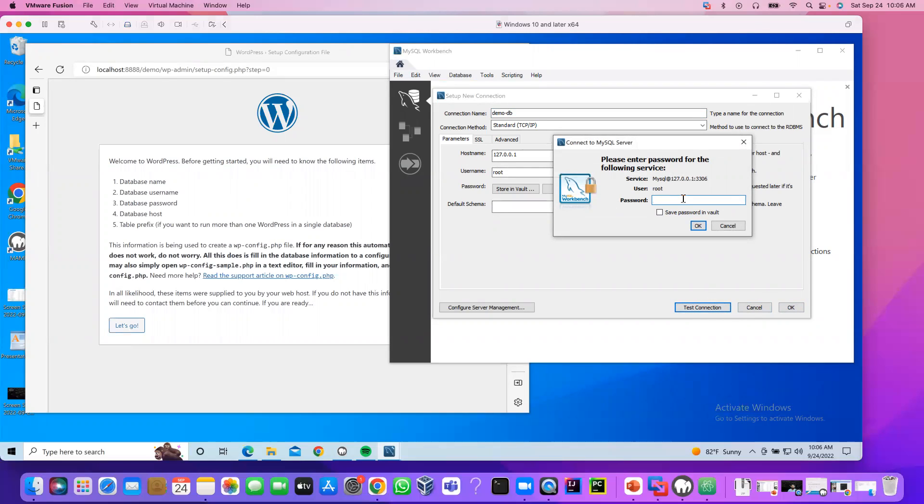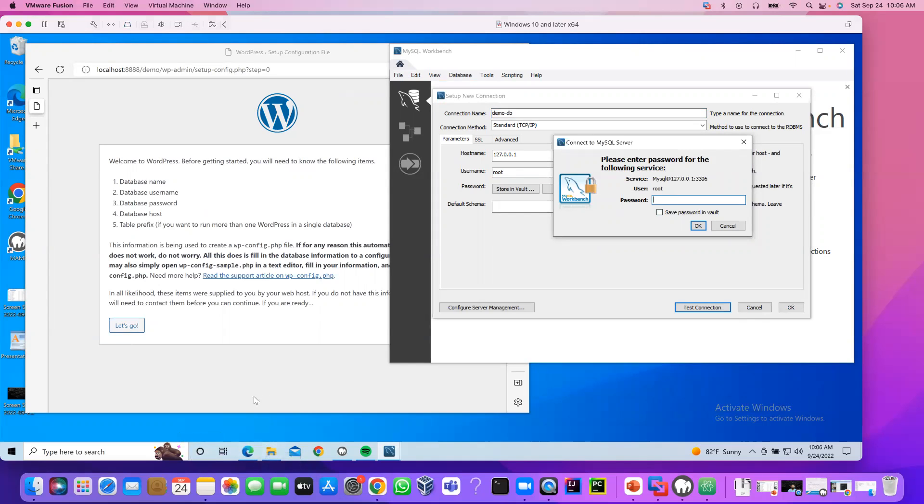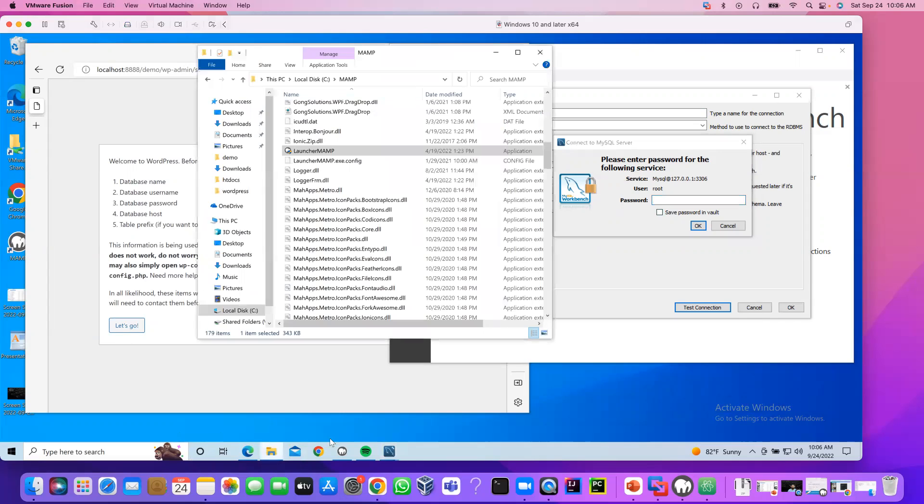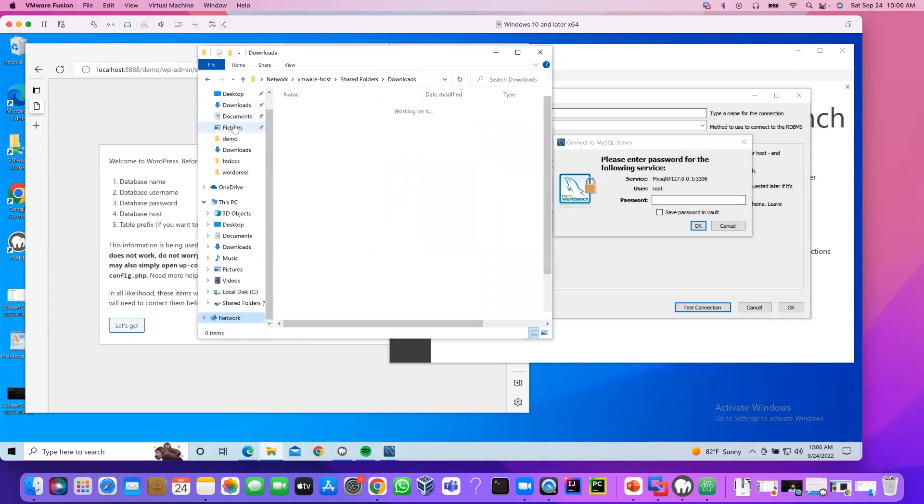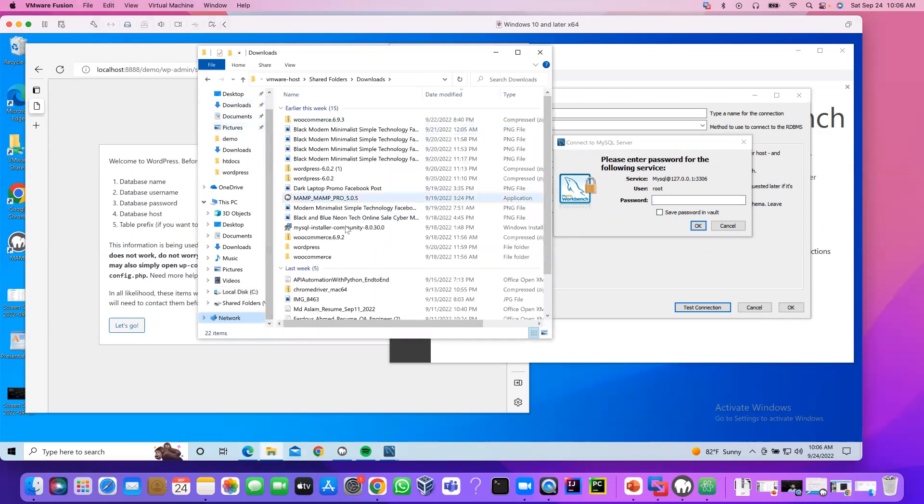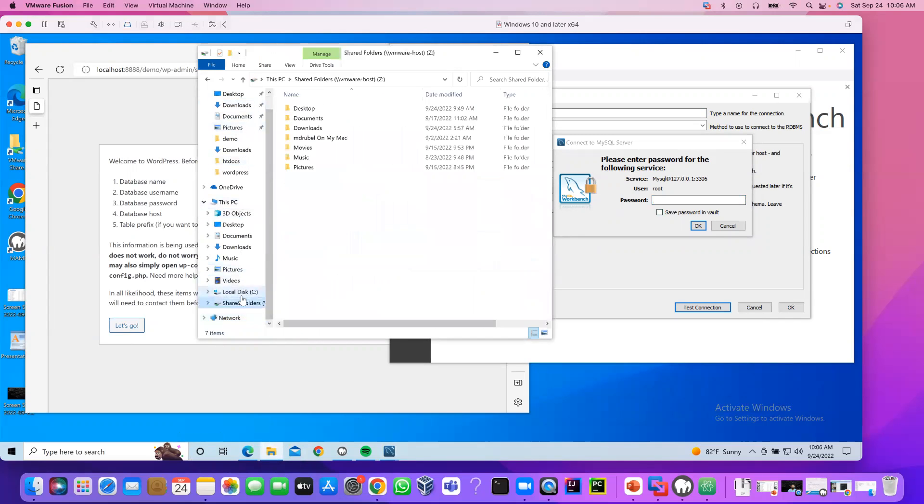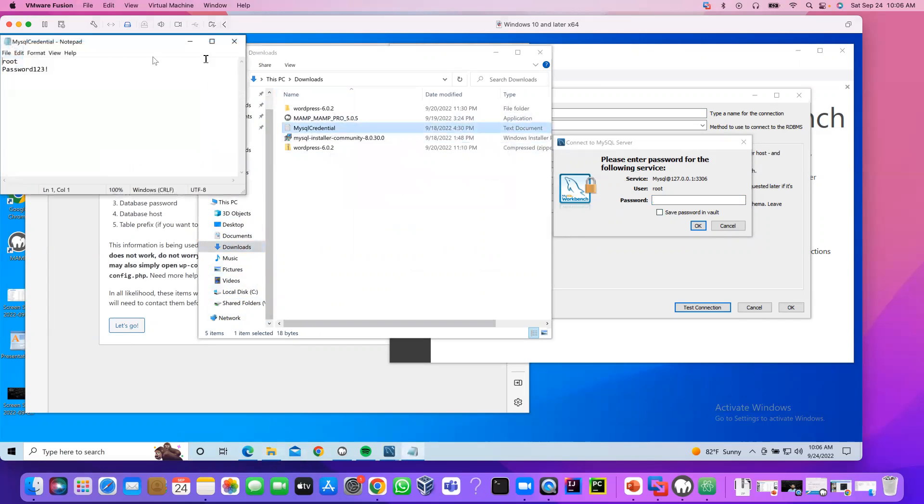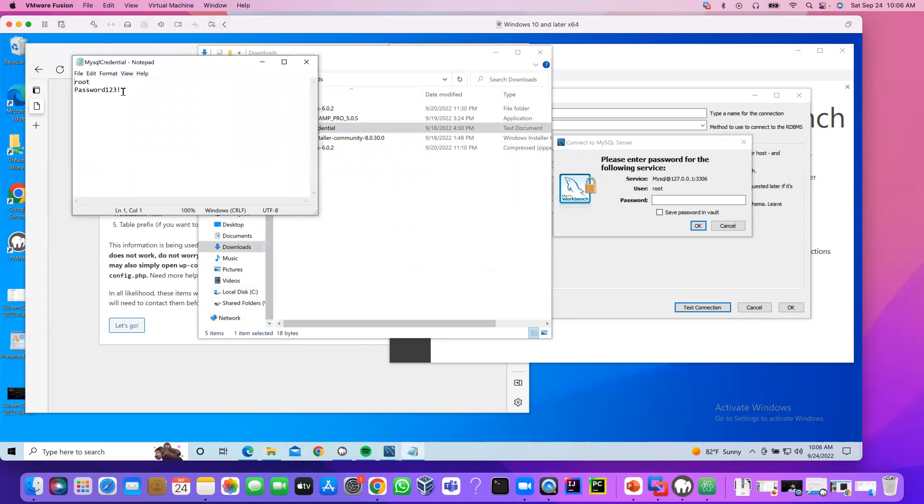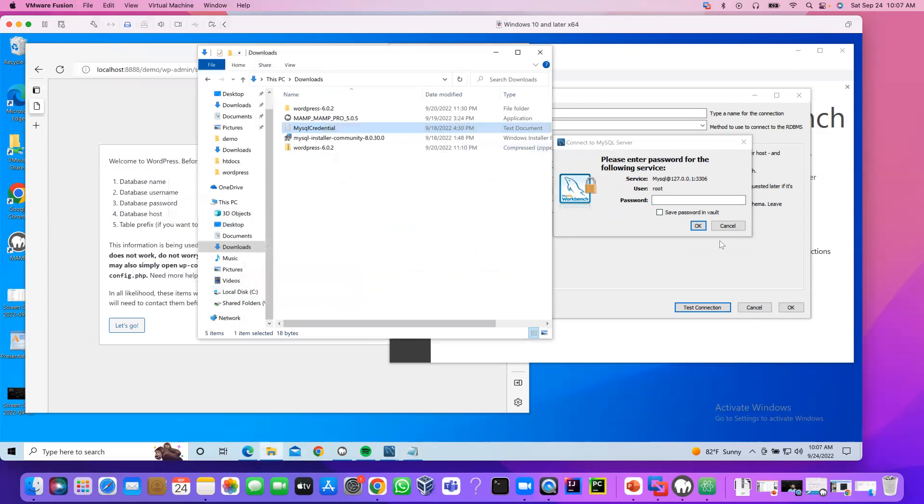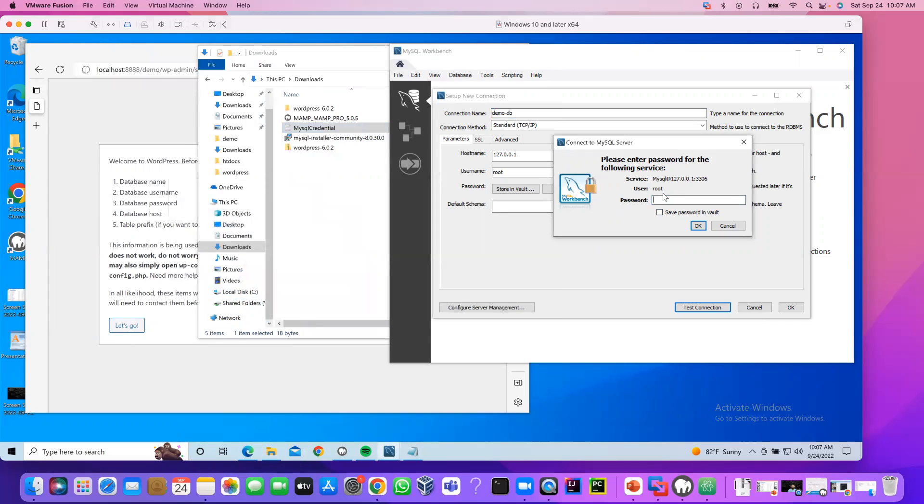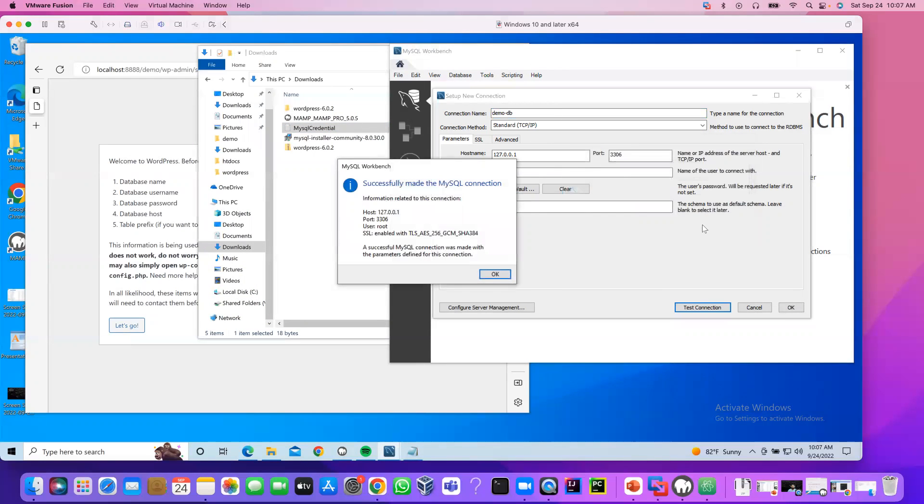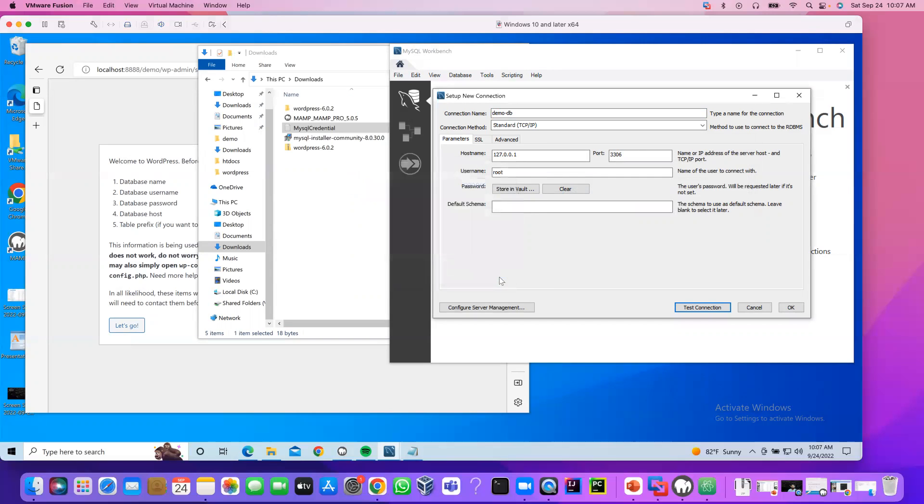Provide the password. Make sure when we install, download and install MySQL server, we create a password. You have to provide the same password here. Let me see the password. What password I use. It should be on download. Yeah, MySQL credential. I'm going to copy this password. And enter here. Okay. Successfully made the MySQL connection. Click OK. Click OK.